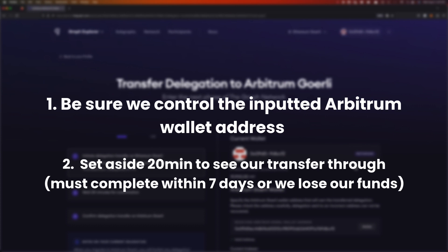The next thing is that we want to set aside 20 minutes to see our transfer all the way through. Once we initiate this transfer, we must complete it within seven days. This transfer typically takes around 20 minutes and there are one or two pop-ups that may come up that we have to manually usher through. If we do not complete the transfer within seven days, we lose our funds — so we must see this transfer through.